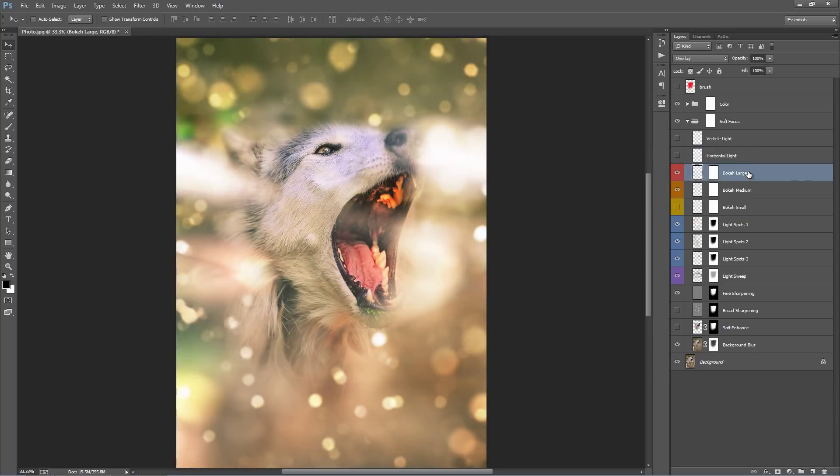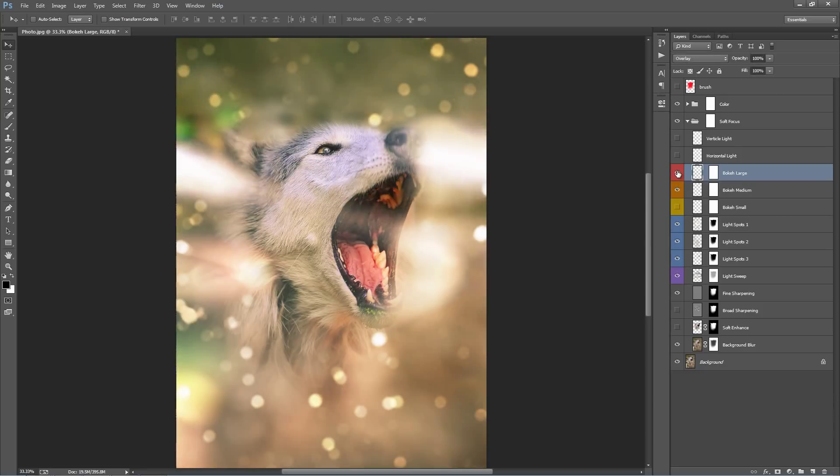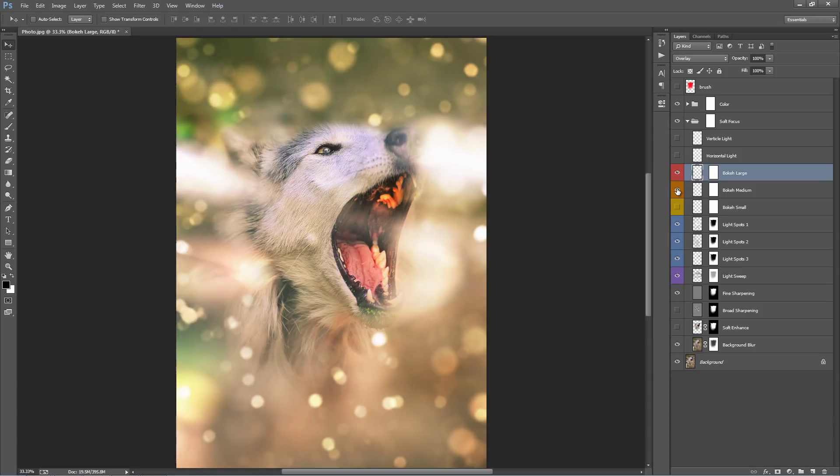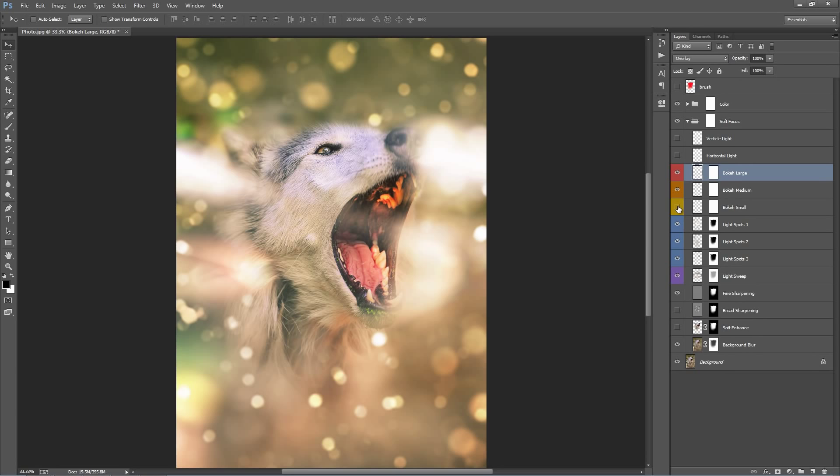We have then our three layers here, bokeh large, medium, and small. So if I just turn this one on and off, you can see it's those blurred lights and then we have medium ones. And by default I've turned off the small ones because I think it's something that you want to probably have more control over if you want to use it or not.